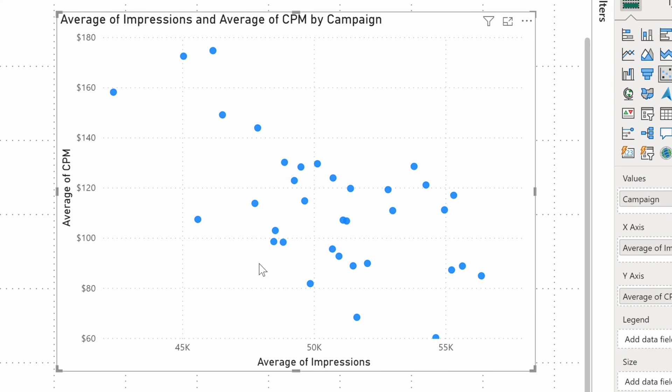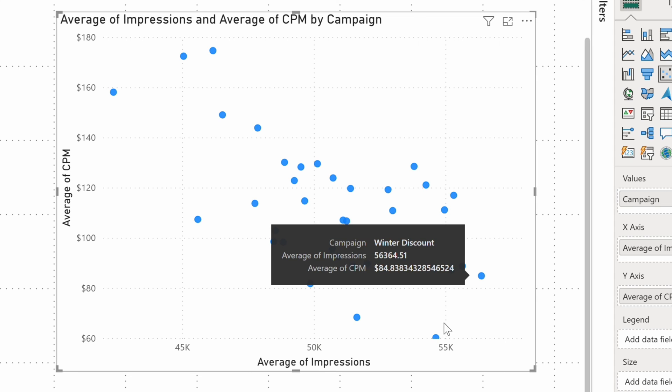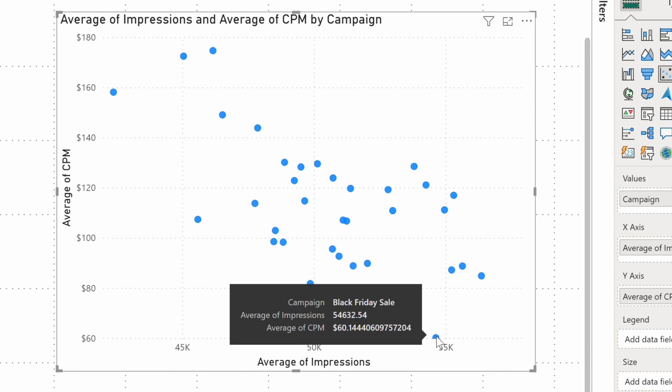Looking at the right side, I can see that the winter discount campaign was seen by a lot of people and it didn't cost us much. The same is true for the Black Friday sale that I have below. The impressions were great and the CPM is spectacularly low. Nice.